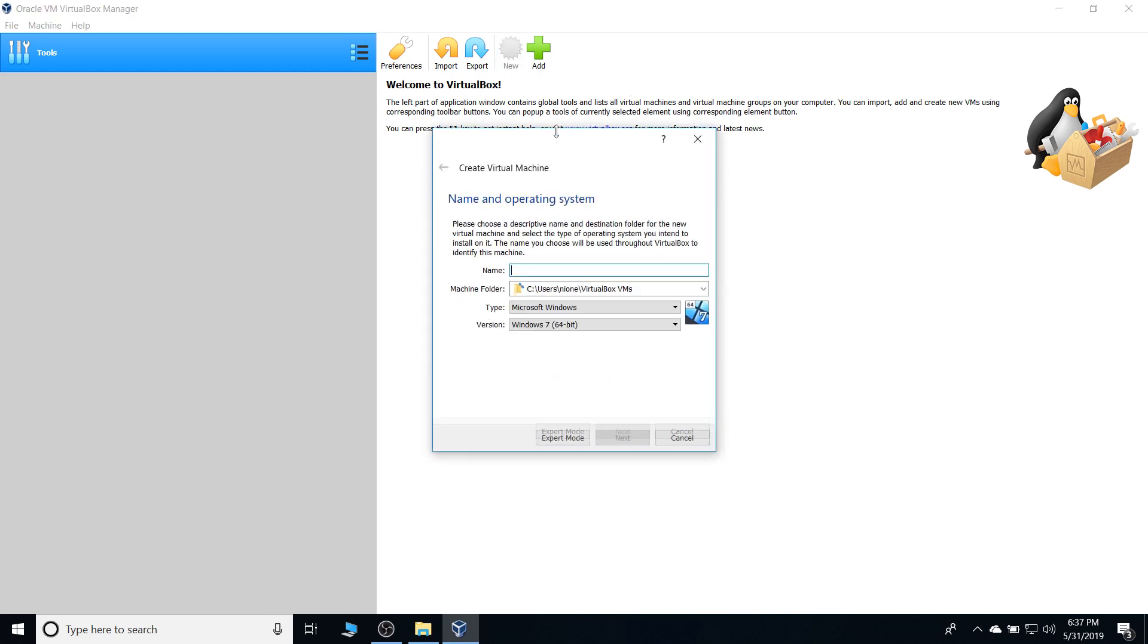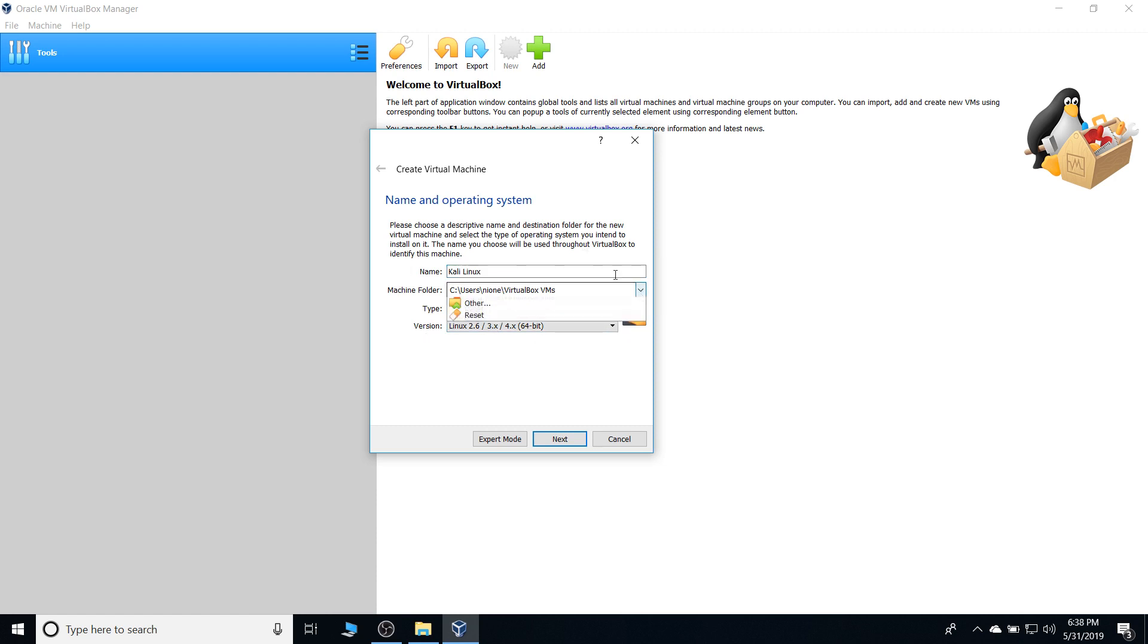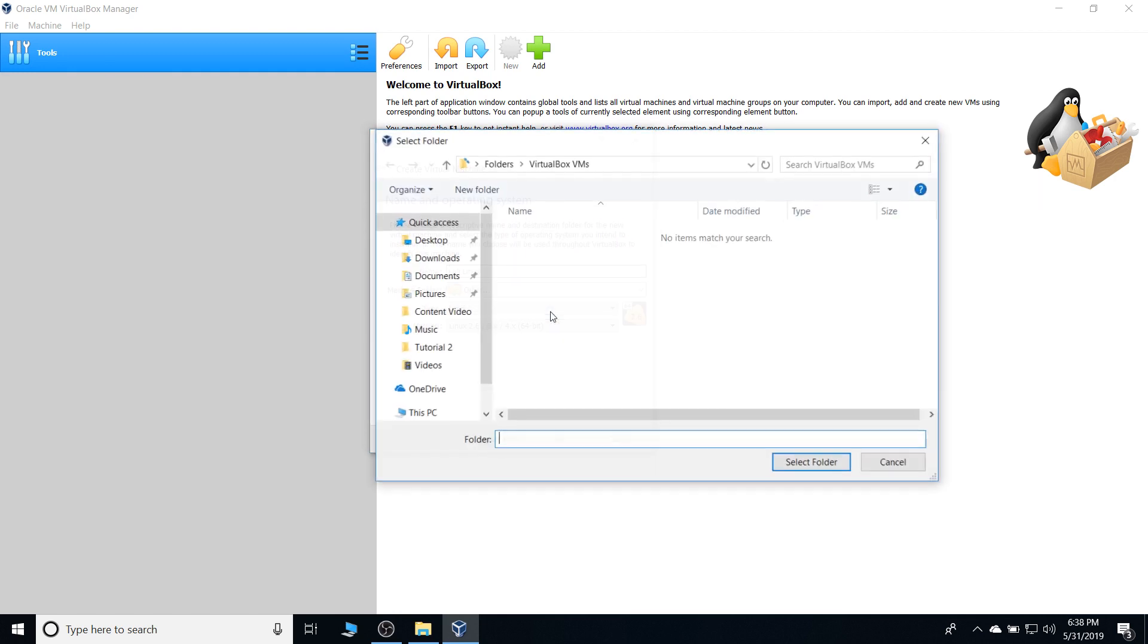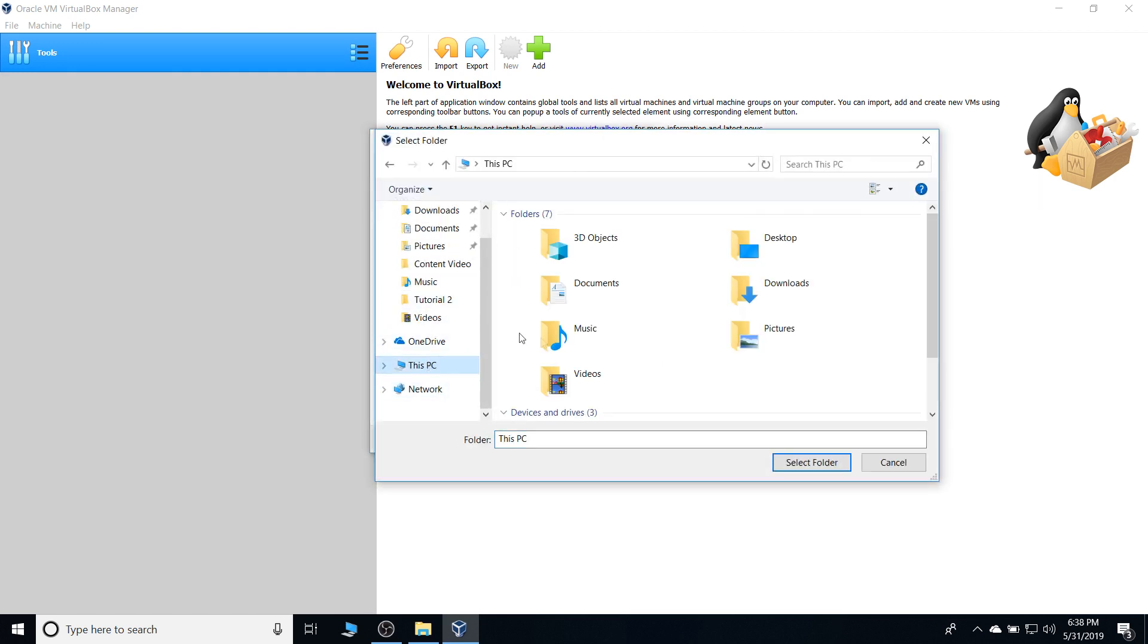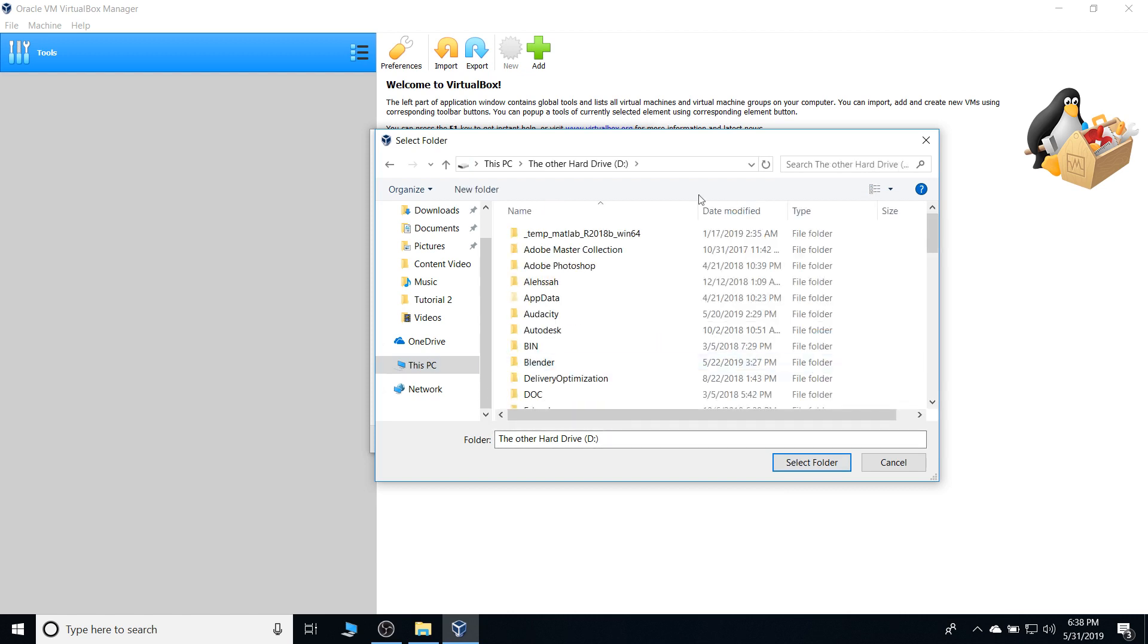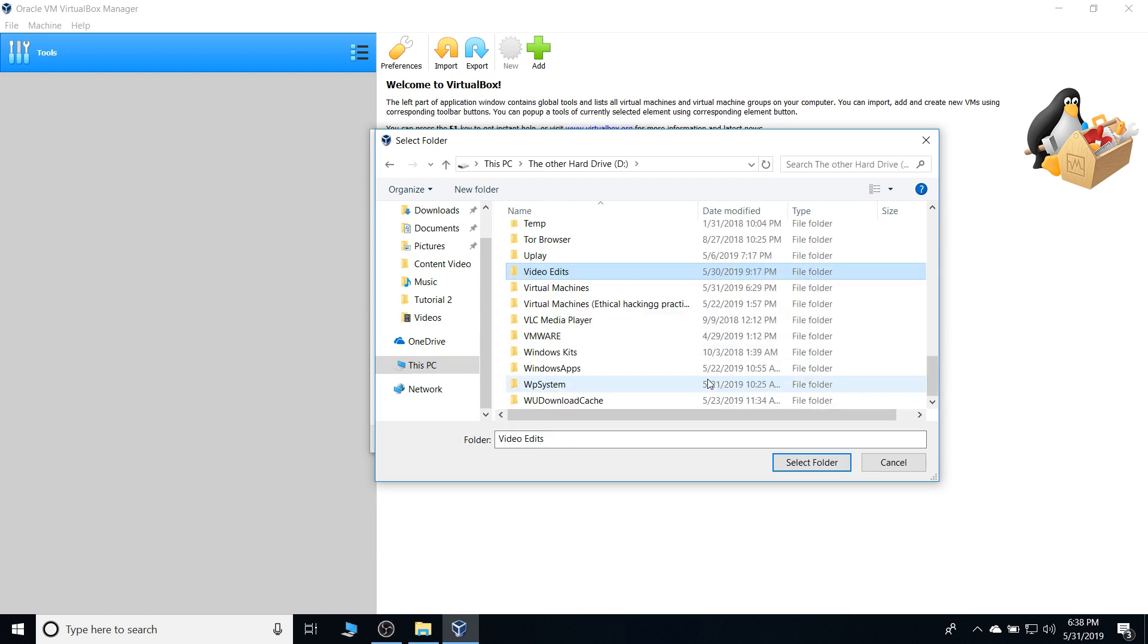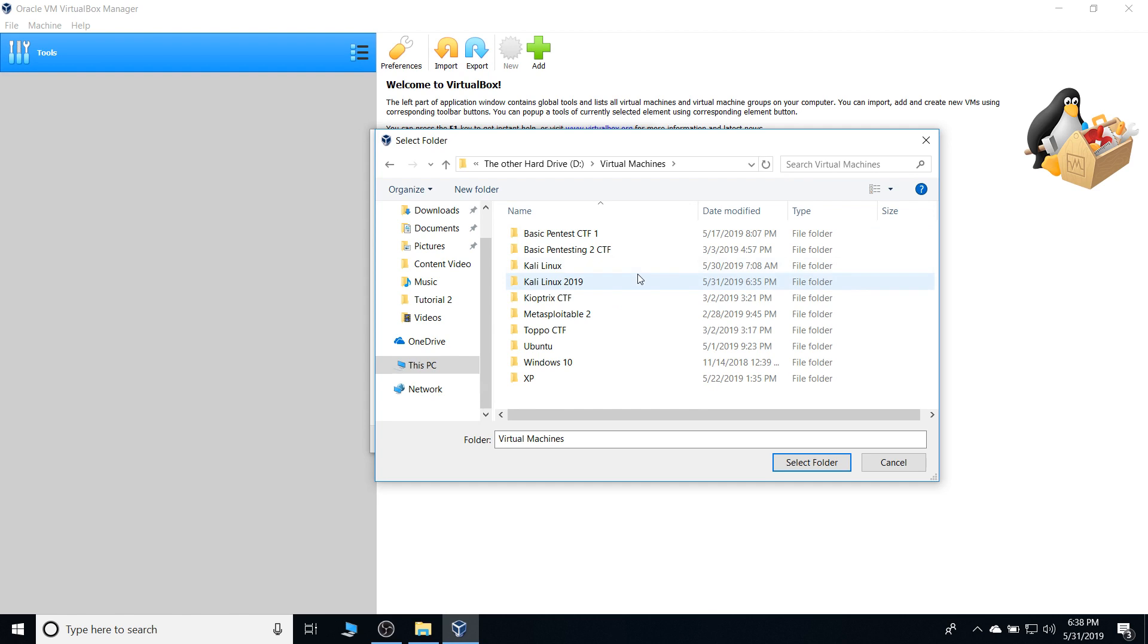From here, in the name tab, we're gonna type in Kali Linux, because that is the operating system we want to install. And the machine folder, I'm gonna be recommending doing this, but I'm changing my machine folder to a folder that is on a separate drive. In this case, my hard disk drive or drive D. And I'm gonna be placing my virtual machines in a folder named virtual machines. So, we can have a compilation of all our virtual machines where they're all accessible in a single file.